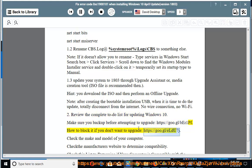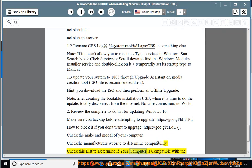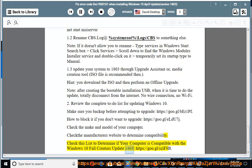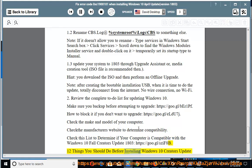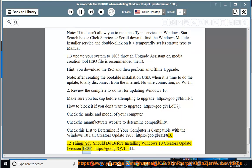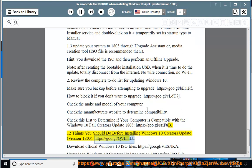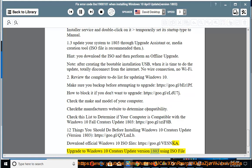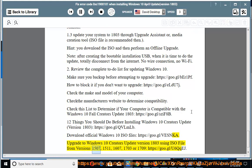How to block the update if you don't want to upgrade: https://goo.gl/lvu7j. Check the make and model of your computer and the manufacturer's website for compatibility. Check the compatibility list for the Windows 10 Fall Creators Update 1803 at https://goo.gl/scf8b. 12 Things You Should Do Before Installing Windows 10 Creators Update version 1803 at https://goo.gl/qvlmlb. Download official Windows 10 ISO files at https://goo.gl/vsnk. Upgrade to Windows 10 Creators Update version 1803 using ISO from versions 1507, 1511, 1607, 1703, or 1709 at https://goo.gl/u6qqej.